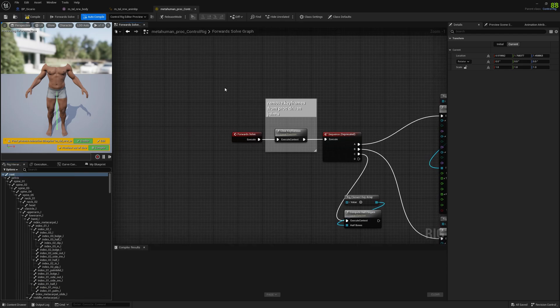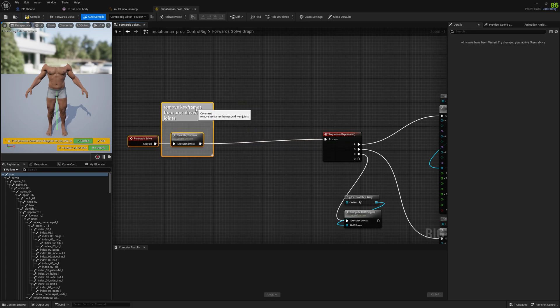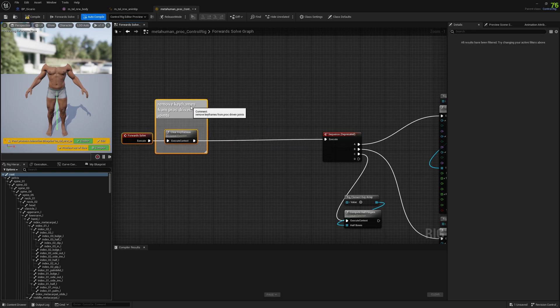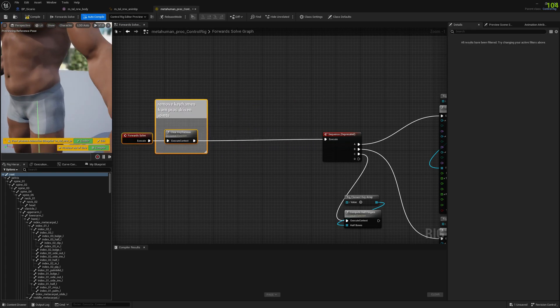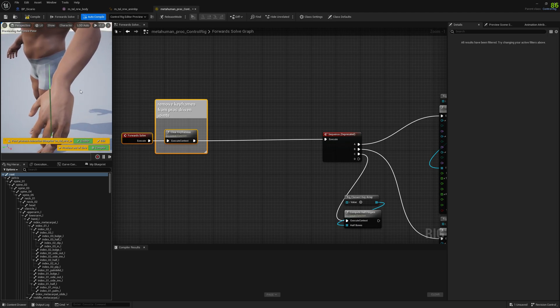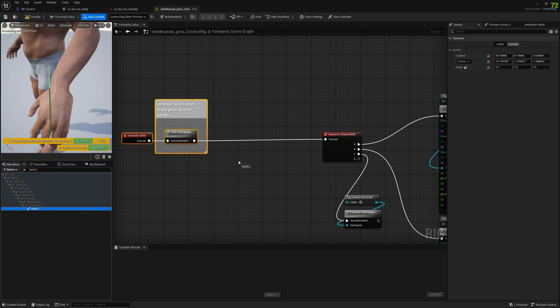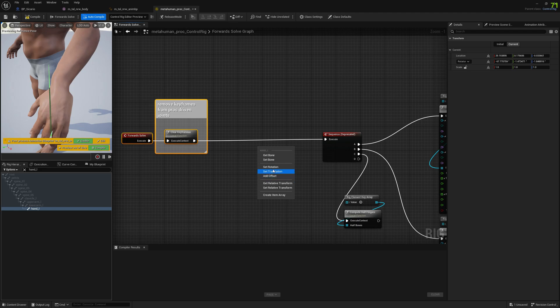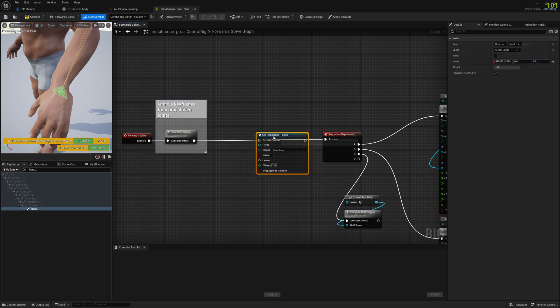Now we want to make the changes that will fix our wrists. We will start with the left hand and we will write here 'hand L'. We will set a translation node.